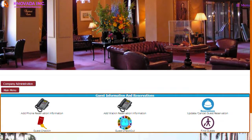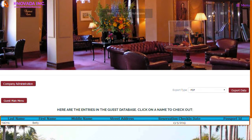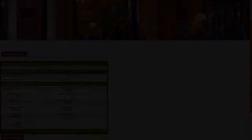We will now demonstrate how to perform the guest checkout process. Once you have clicked on the checkout button from the hotel main menu, this screen will be displayed. You can ask the guest for the room number and enter that into the room number field, then click on the search for guest button. Based upon the information entered, the results will be displayed. You can verify with the guest that you have the correct guest, click on the guest name, and then click on the make payment button to enter their payment information.